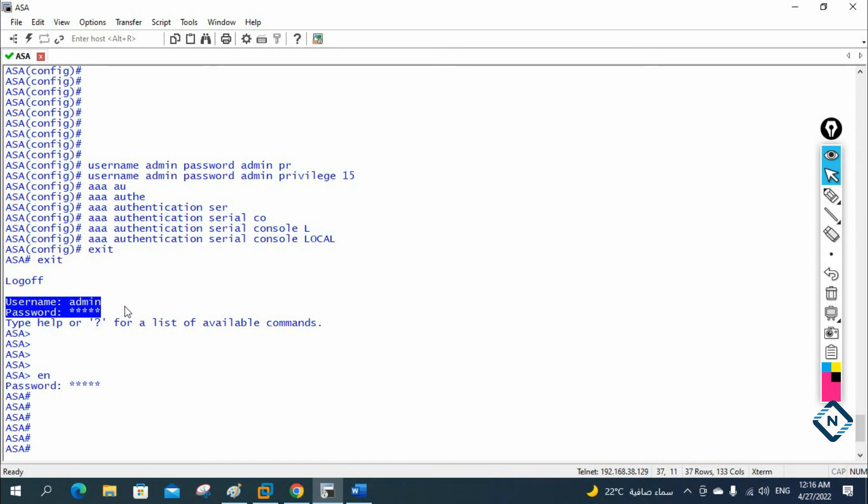In our next class, we are going to learn how we can configure Telnet and how we can use Telnet in the ASA firewall. Thank you.